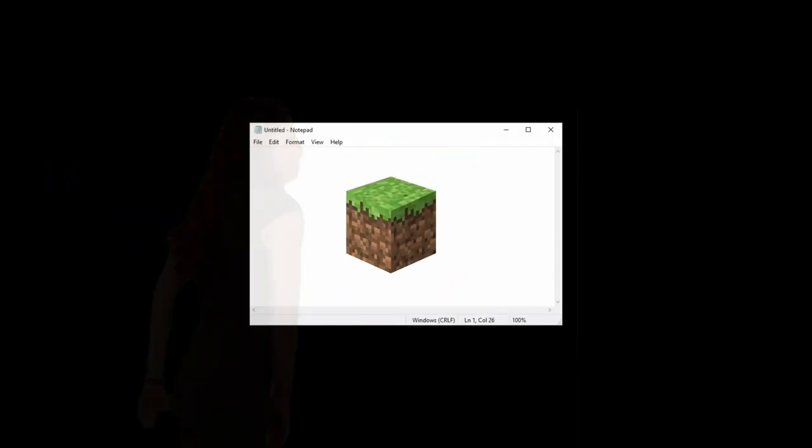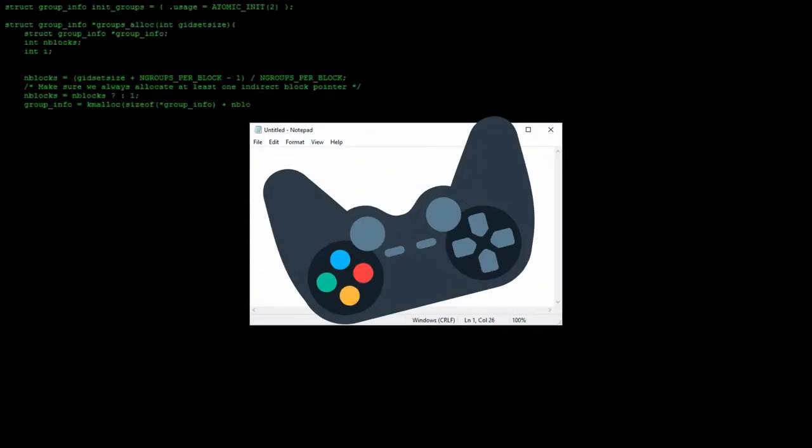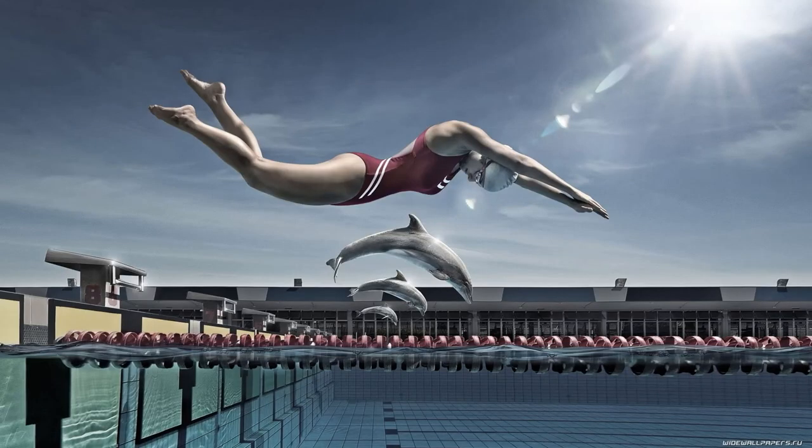In this video, I'm going to take this Notepad window and slap an entire Minecraft onto it. To do this, I'm going to make a Notepad engine that allows you to make games in Notepad. I'll explain how I did this, and along the way, you'll also learn some interesting graphics programming concepts and color theory. So, let's dive right into it.